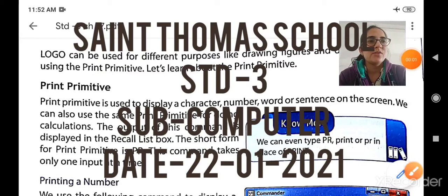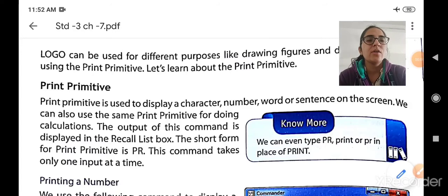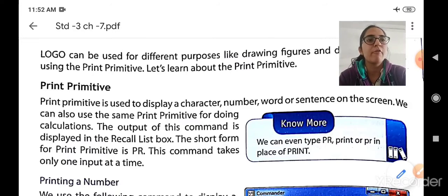Hello my dear students. A very pleasant morning to all of you. Today we are going to continue with the topic of print primitive.